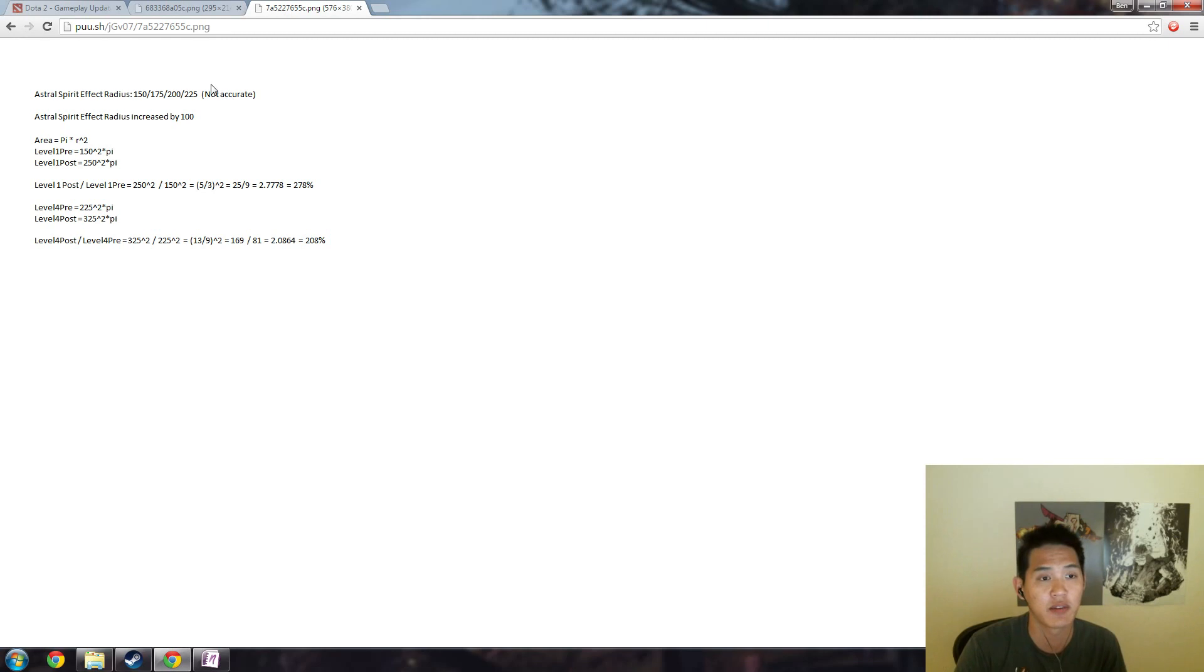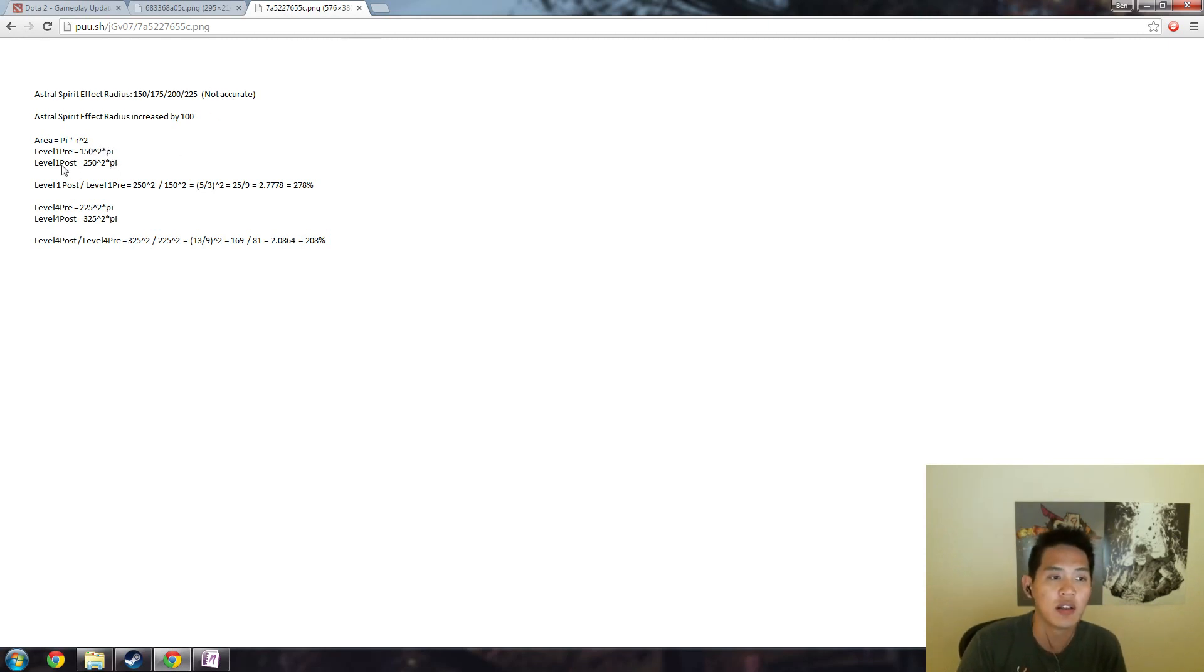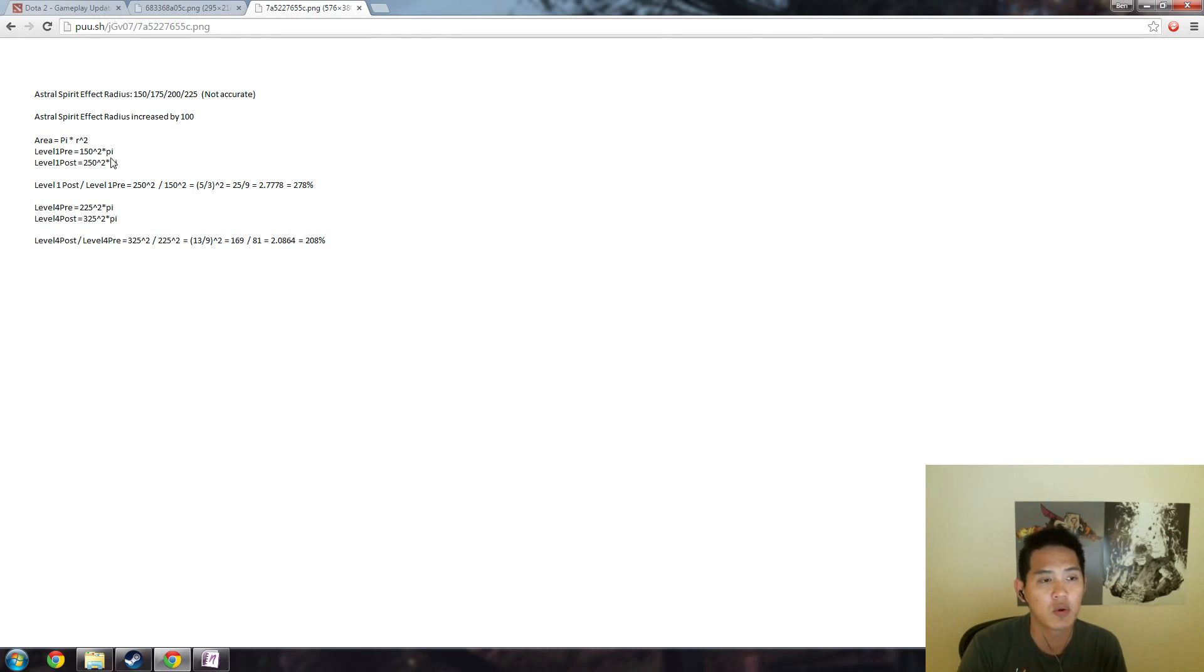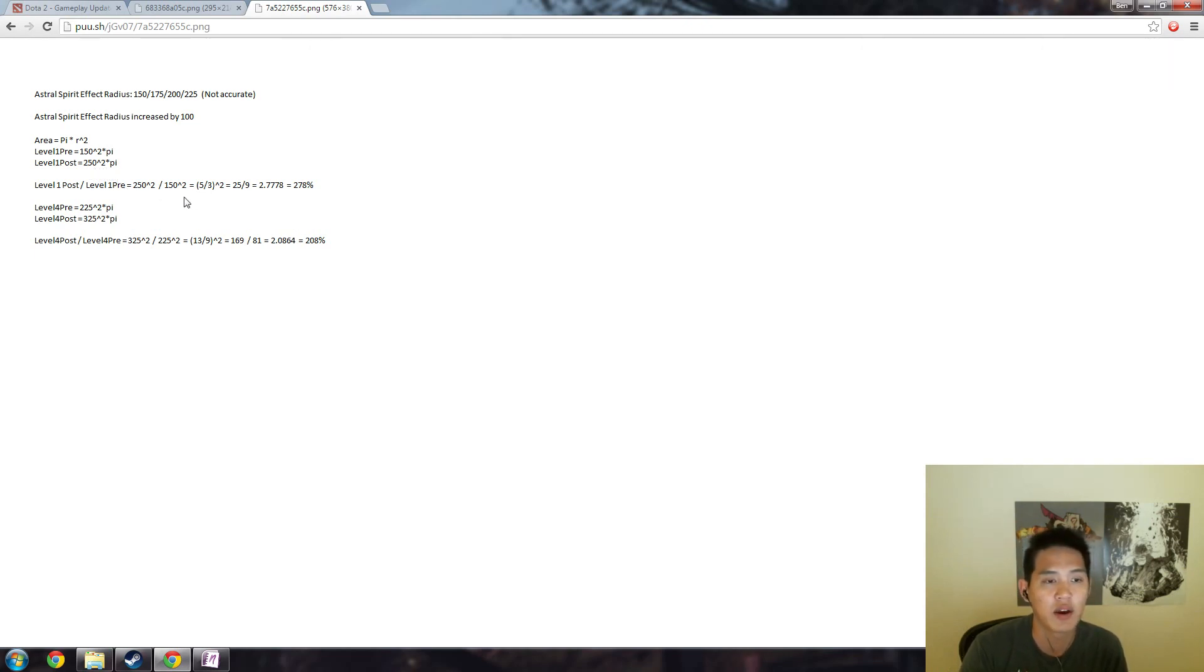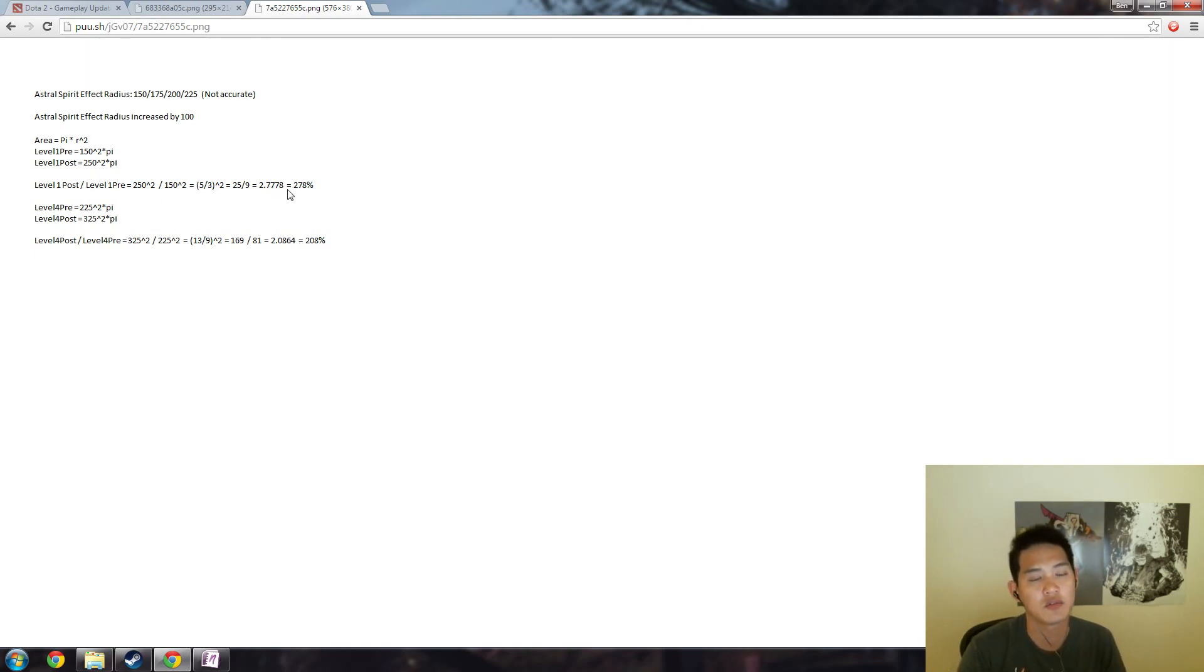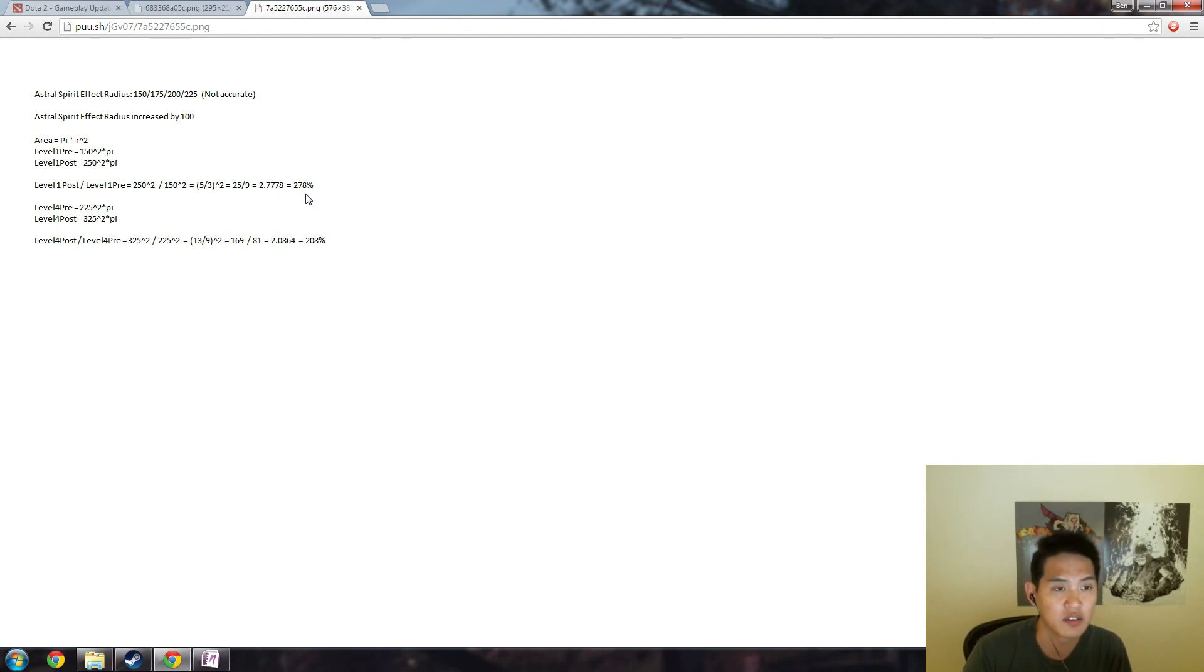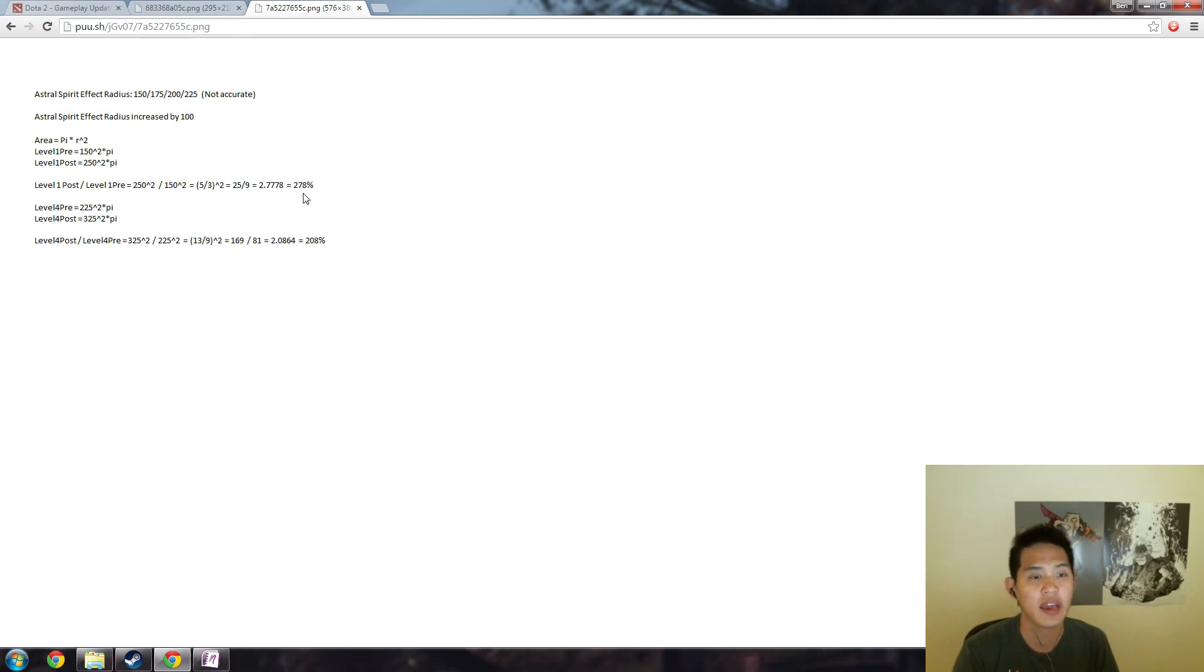Area equals pi r squared. Level one pre-buff is 150 squared times pi. Level one post-buff is 250 squared times pi. And then if you divide it all out it comes out to the area being 278% of the first one, so nearly three times as large.